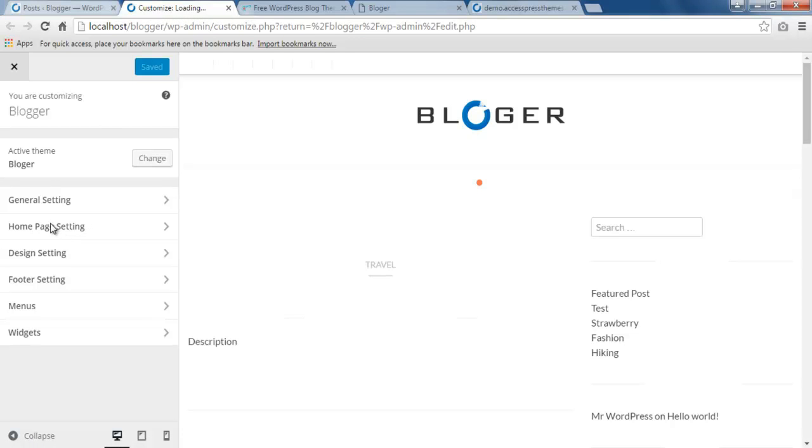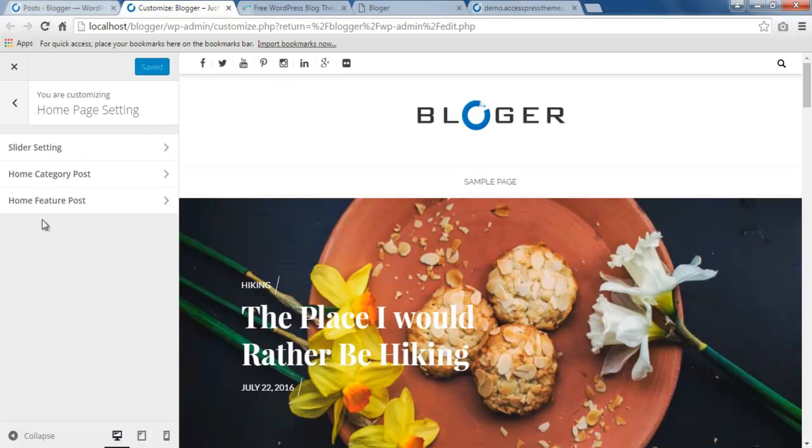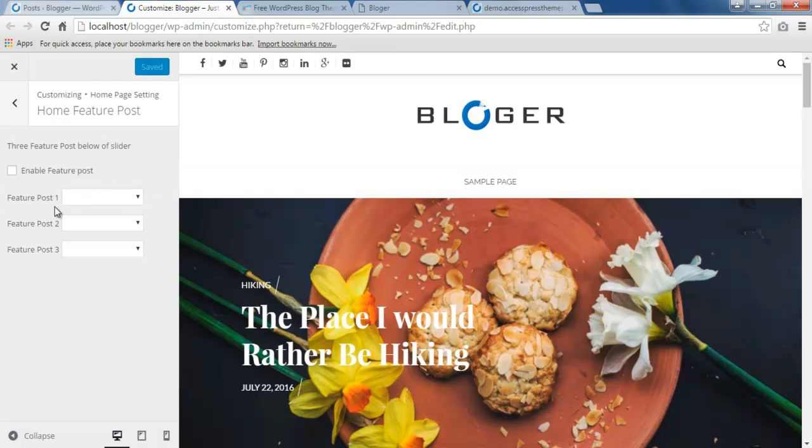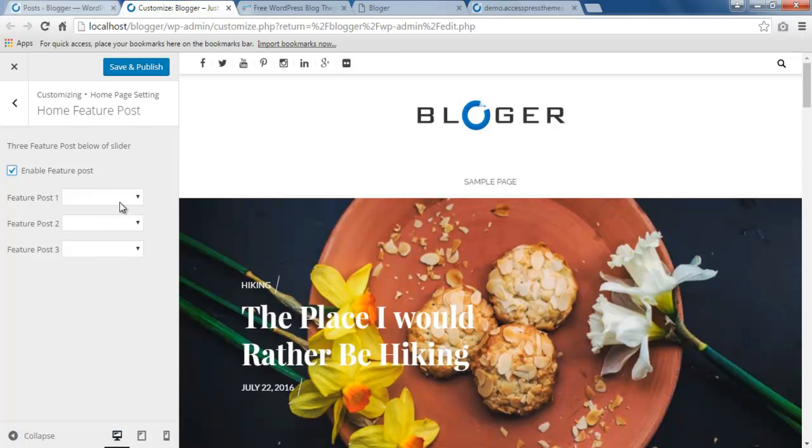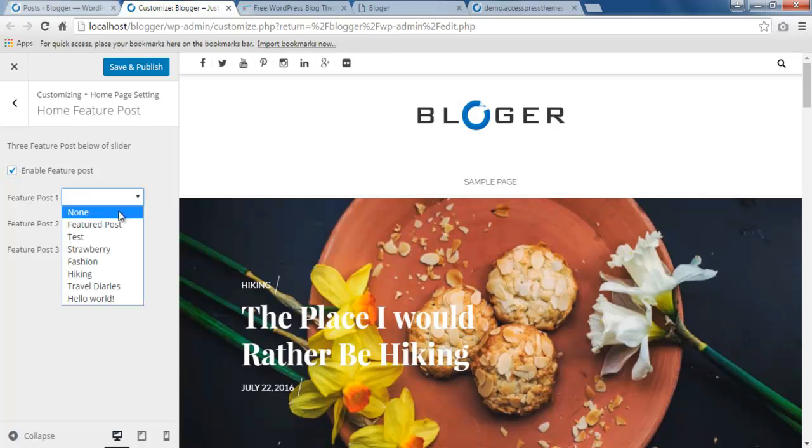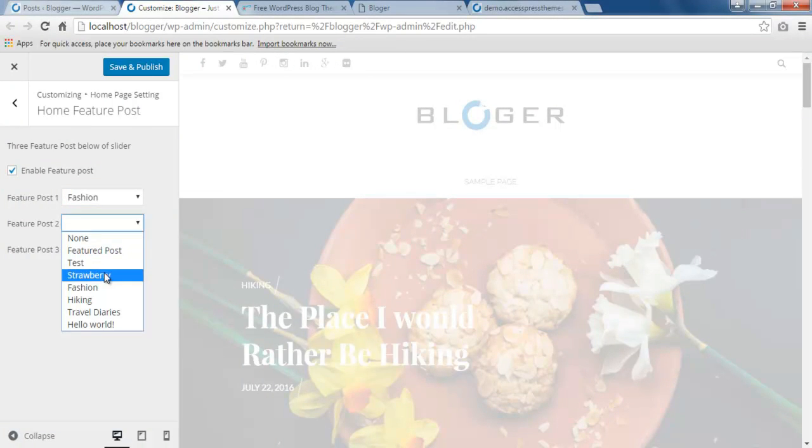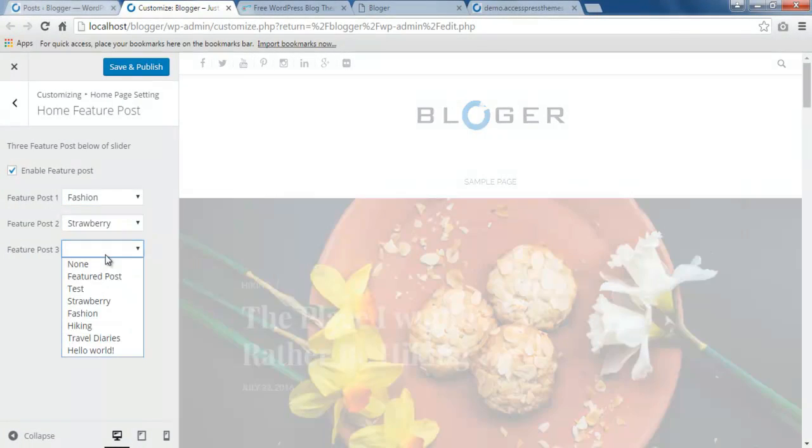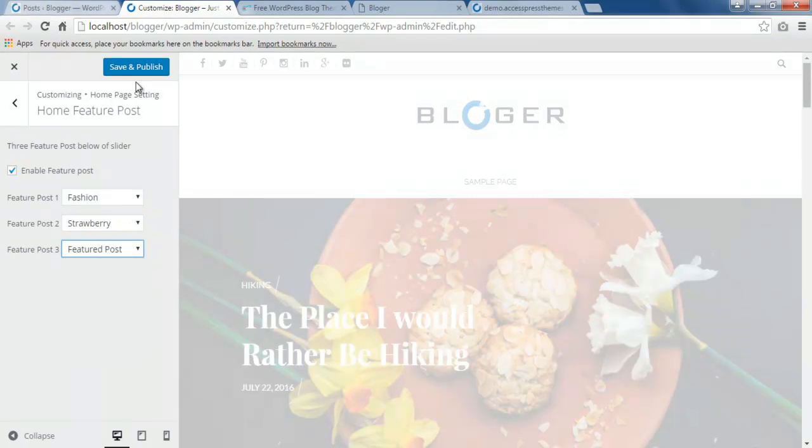Next you need to go to Home Page Setting, then you'll find Home Feature Post. Click on it, you need to make sure that you enable this section, and you can select three posts here. I'm going to select three posts that I have made, and save and publish.